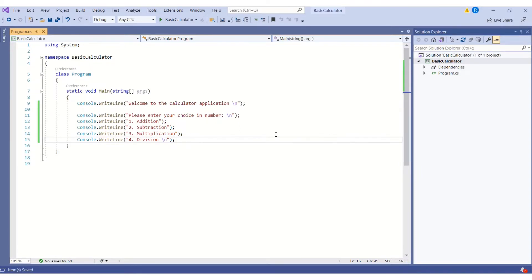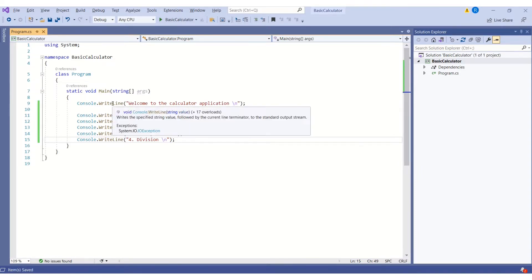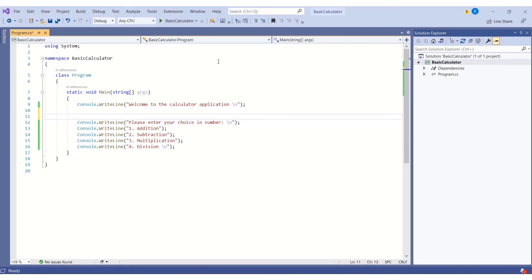I hope you all know what the WriteLine method does, but let me tell you — this method writes or prints the message on your console window. The console window is where we give our input and see the output.